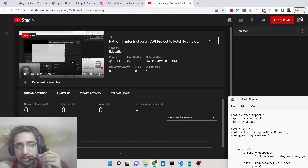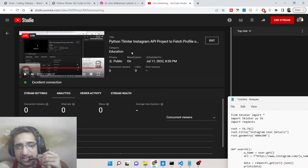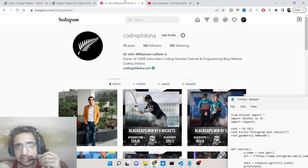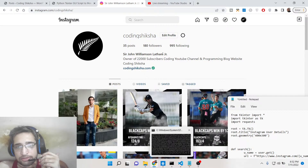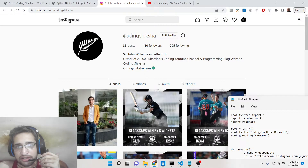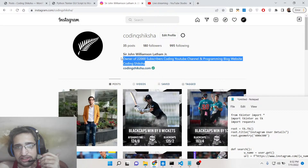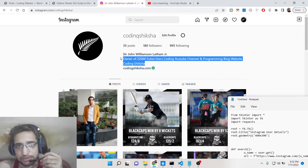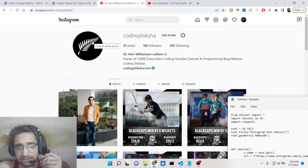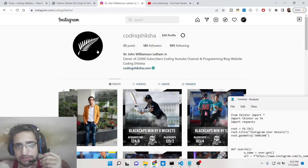Hello friends, today in this tutorial we will be building an Instagram profile info application inside Tkinter. Basically you will be able to fetch all the details that you see inside Instagram — you can search by username, get the full name of the person, the biography which is a short description, and also fetch the profile photo of the Instagram username and the website.